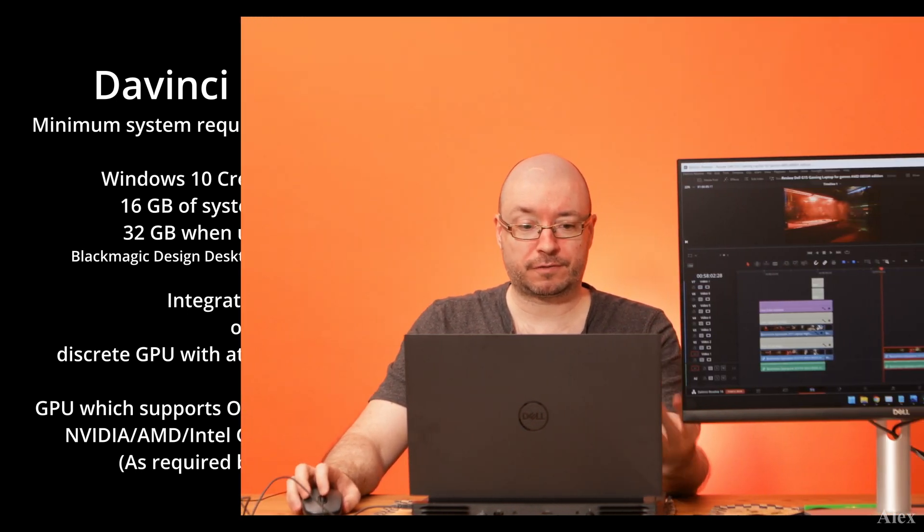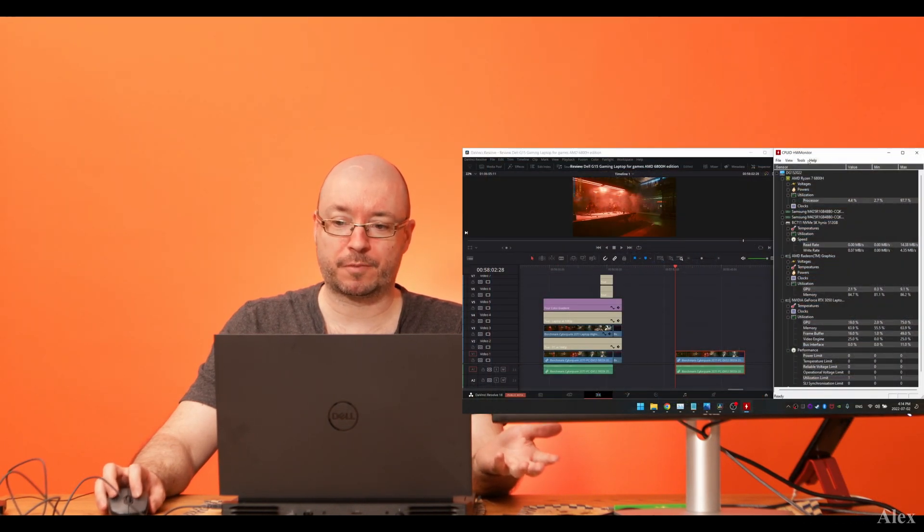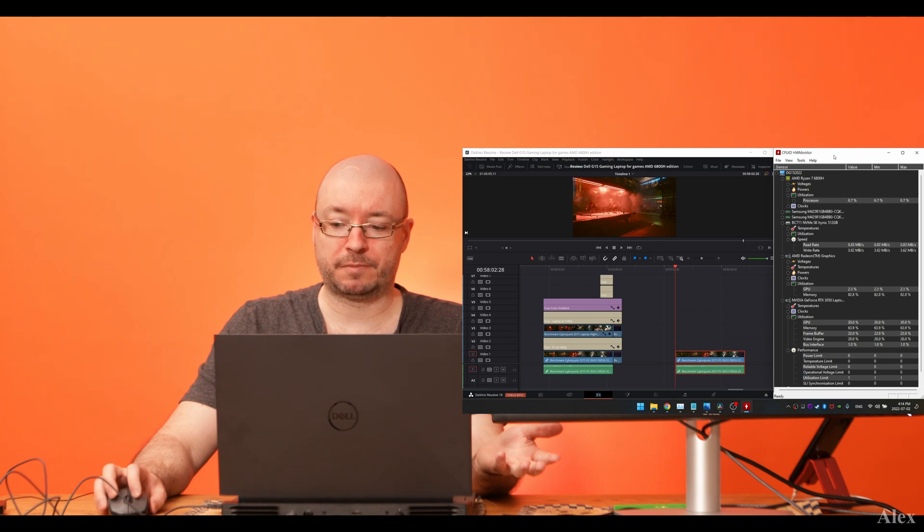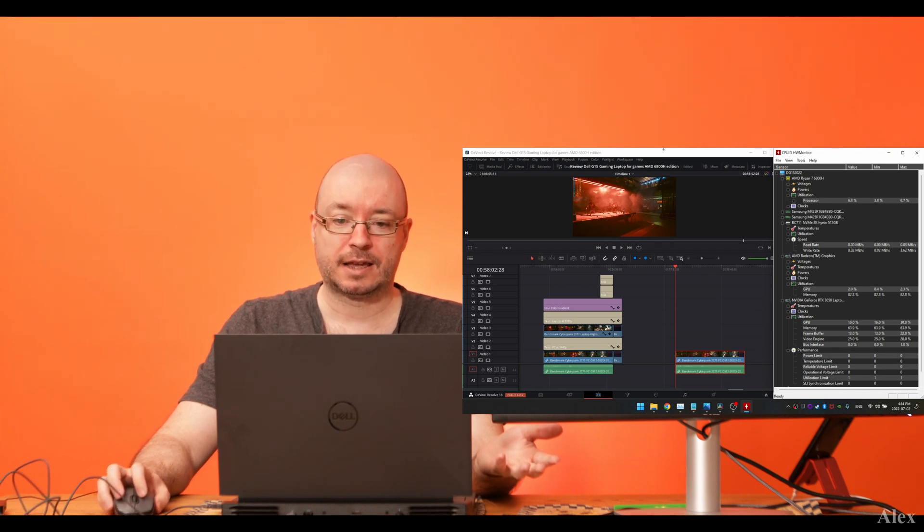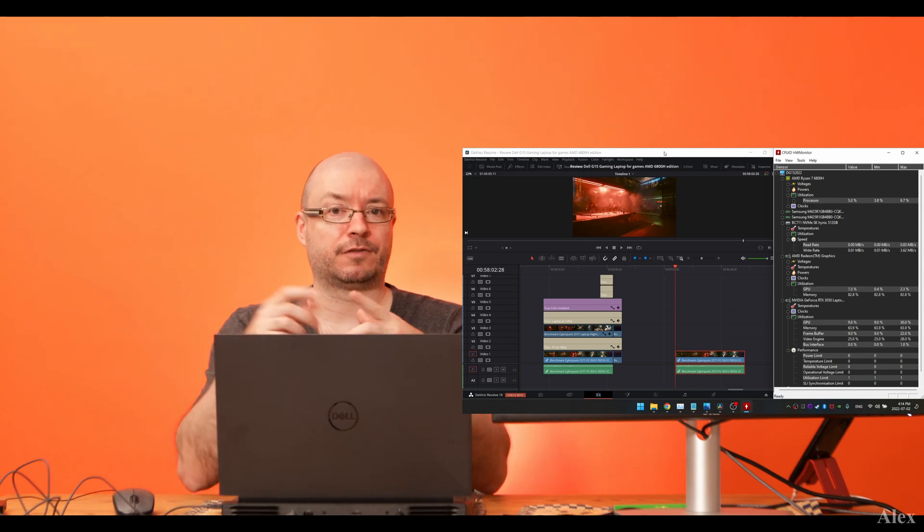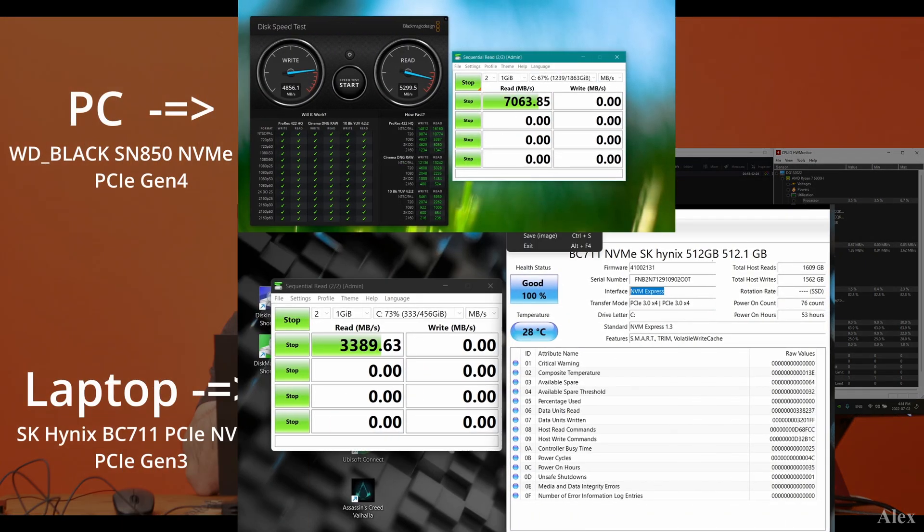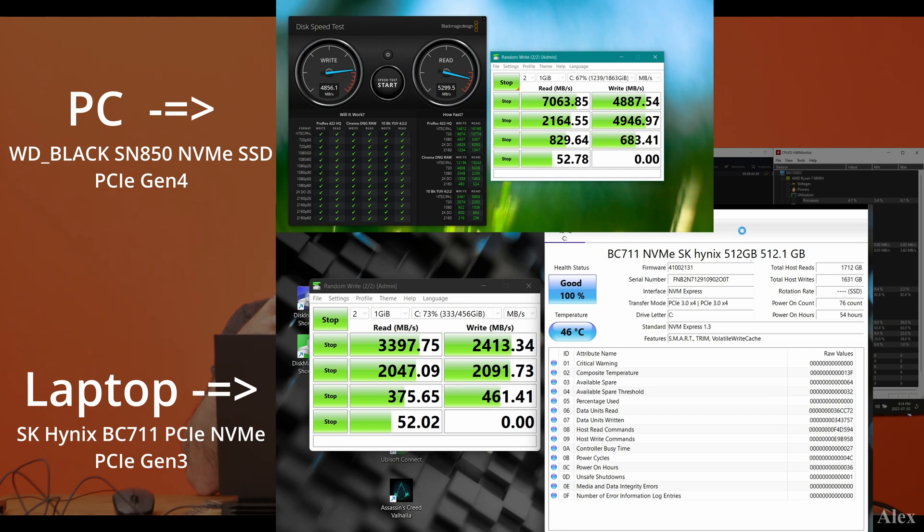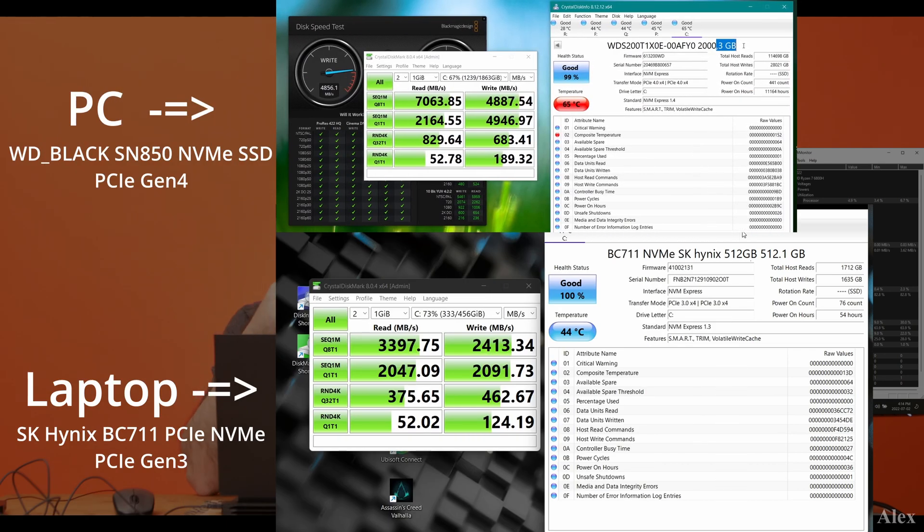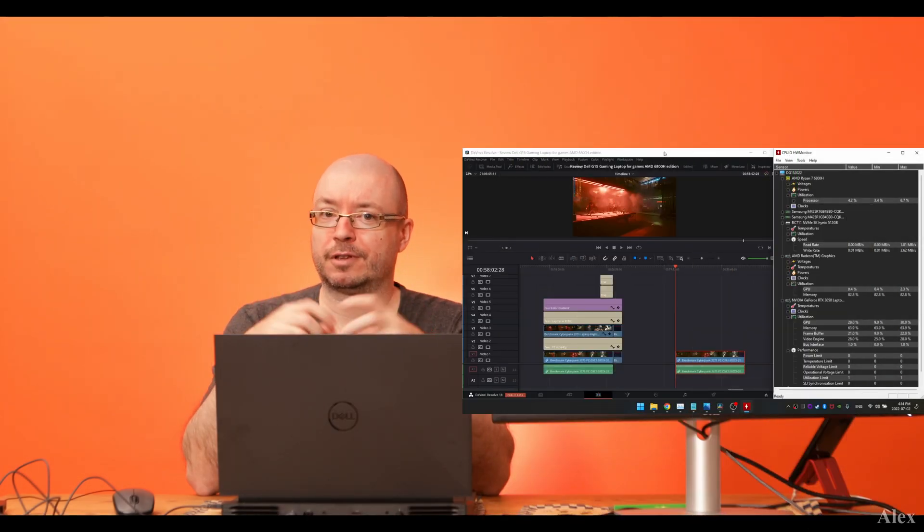So DaVinci Resolve can just start correctly. I've included here a hardware monitor so we can look at what is actually being used or not and the speed of the drive and stuff like that. And I'll put another image of the speed of the drives so you can actually see how it compares with my other machine which has the fastest SSD possible that you can buy right now in single mode.